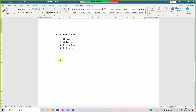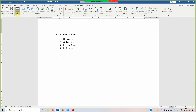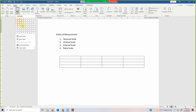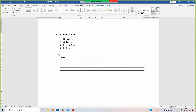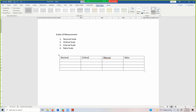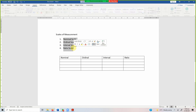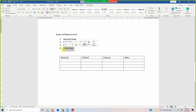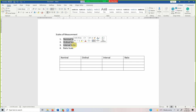Each of these scales has got certain properties. These scales are like stairs — a variable cannot be categorized in ratio scale unless it satisfies the properties of all the other three scales.